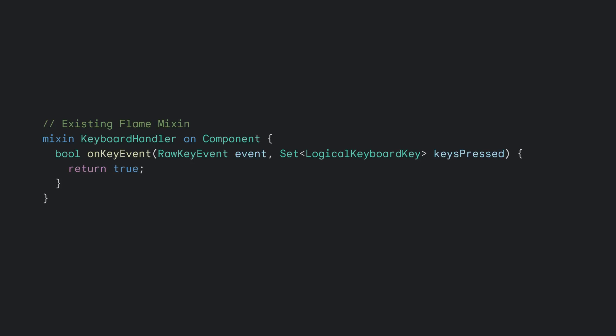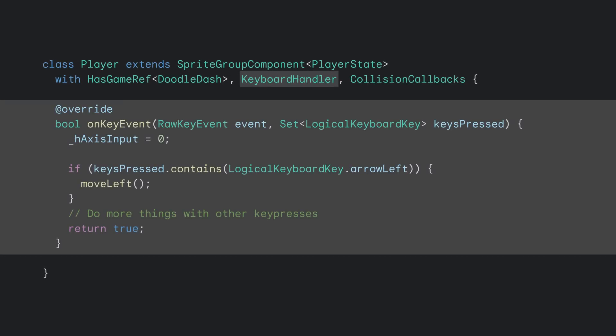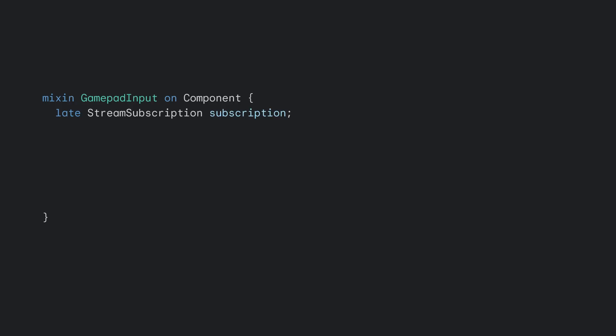Flame components start off pretty bare, but you can enhance their functionality by using various mixins offered by the Flame package. For example, a popular mixin is the keyboard handler. This mixin gives Flame components access to key press events. You can add the keyboard handler mixin to a component and override the on-key event method to do whatever you'd like whenever there's a new key press. With Doodle Dash, if the left or right key has been pressed, on-key event will make dash move left or right based on the arrow key that's been pressed.